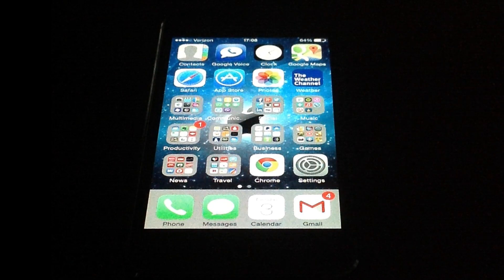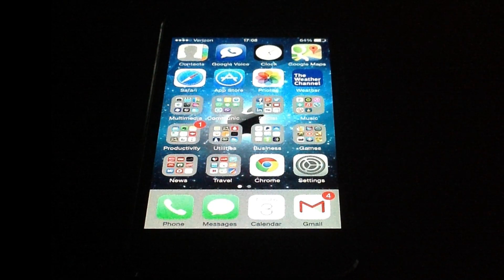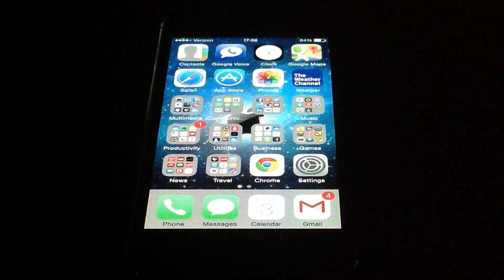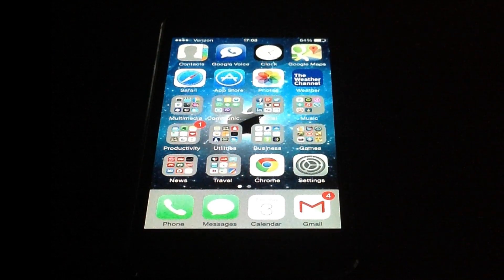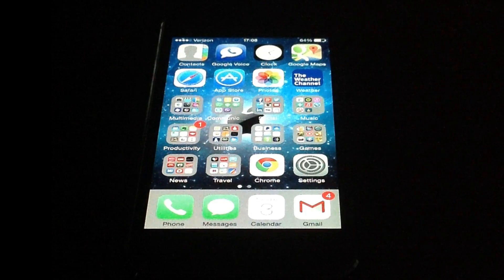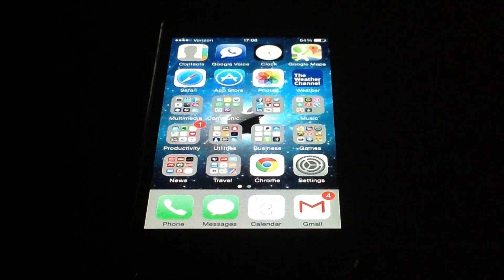Hi everyone, this is Anson from AnsonAlex.com and in this video I'm going to talk about what you can do if you're getting the problem on your iPhone that says 'could not activate cellular data network.' There are a few reasons why this could occur.